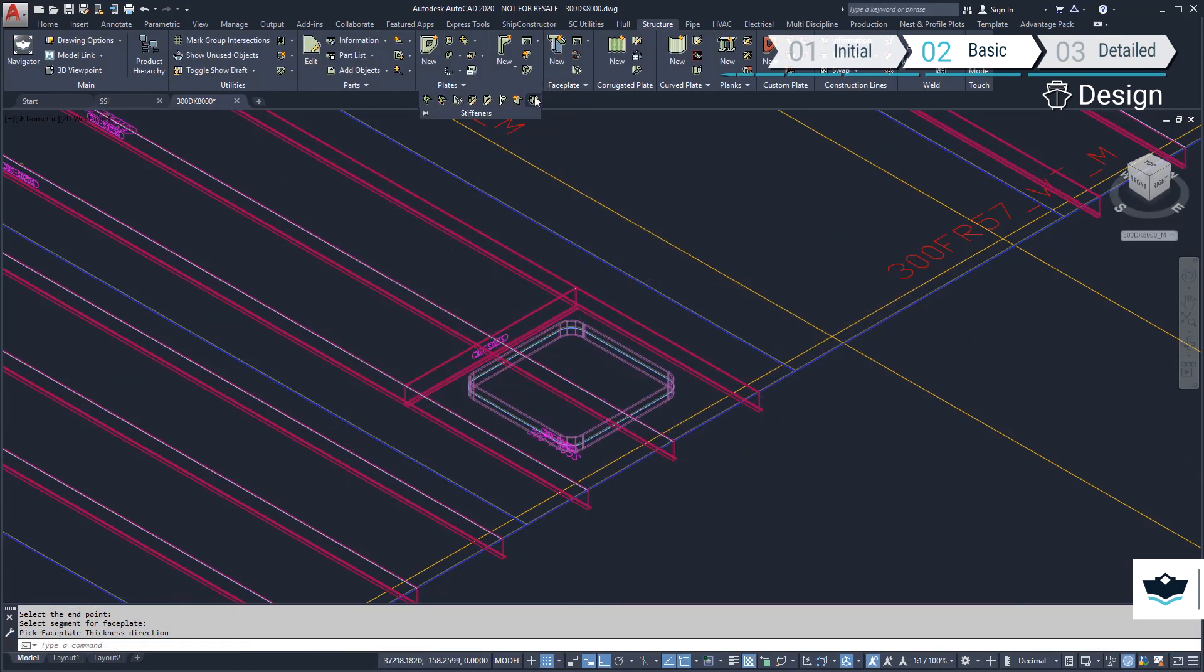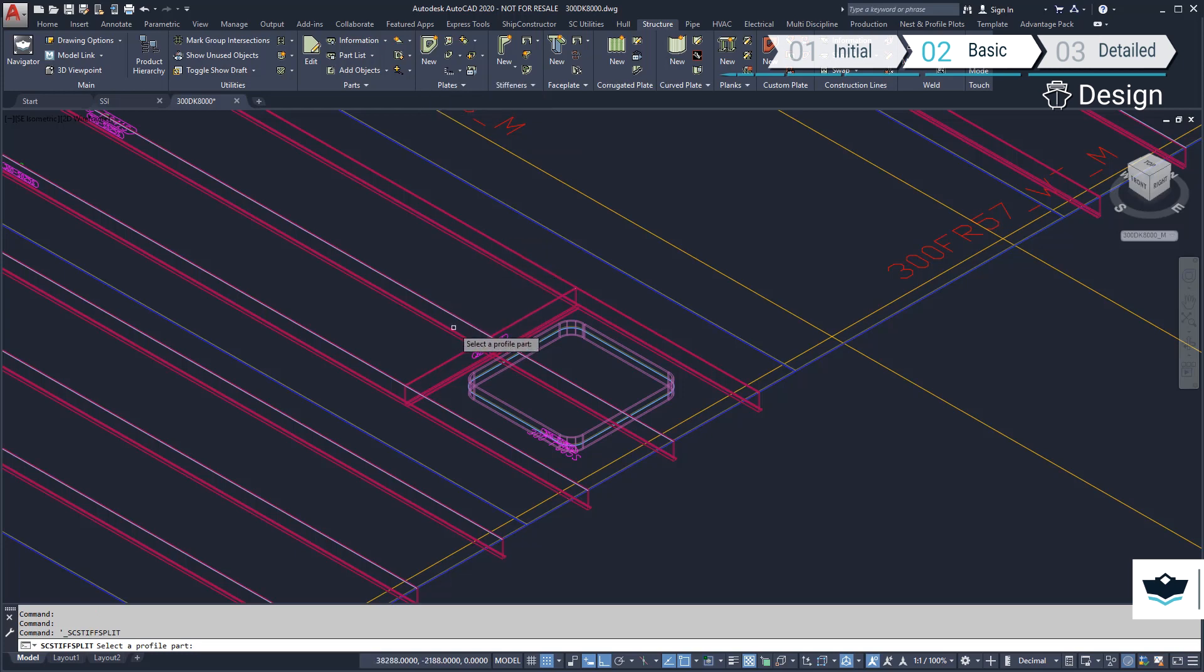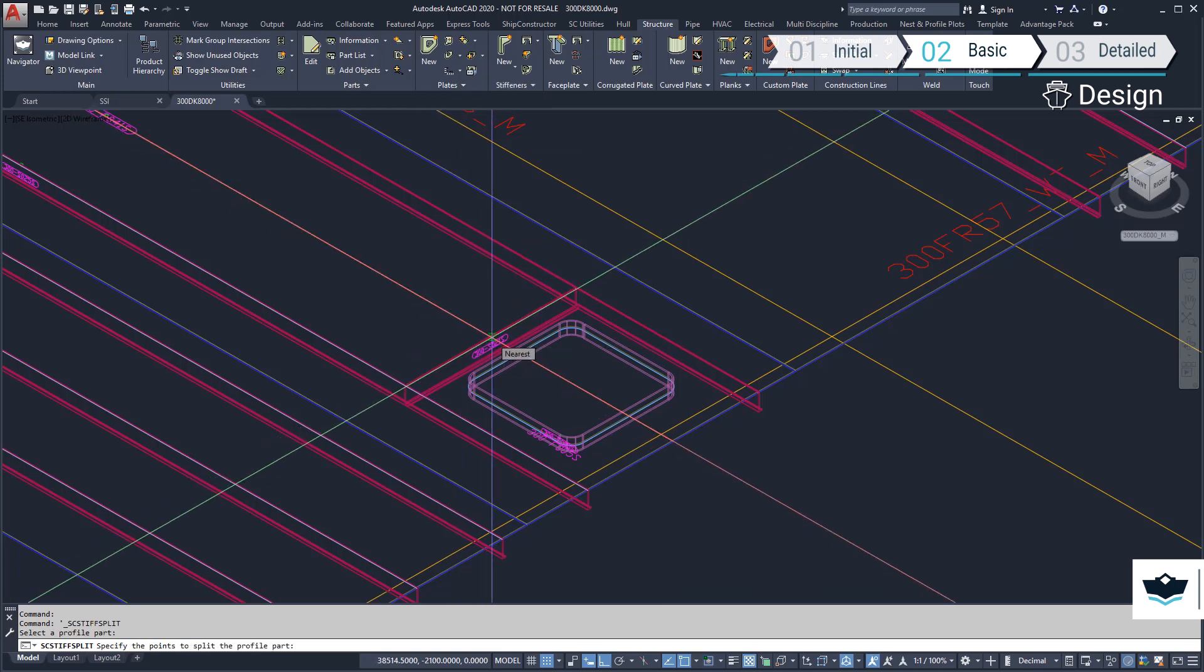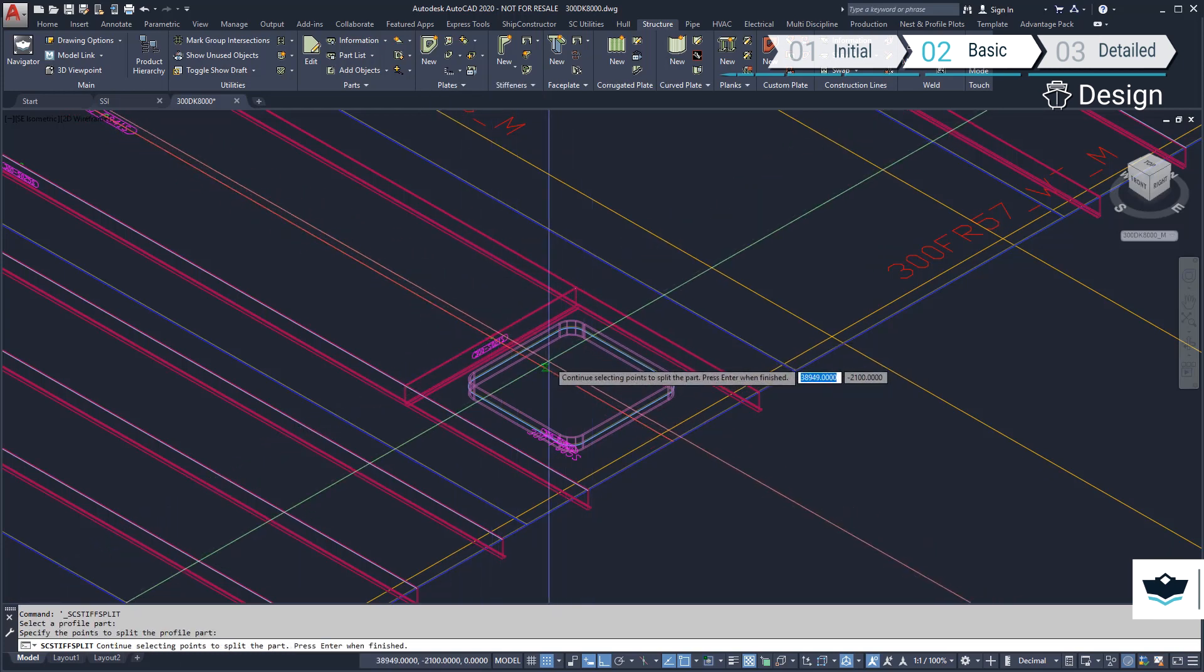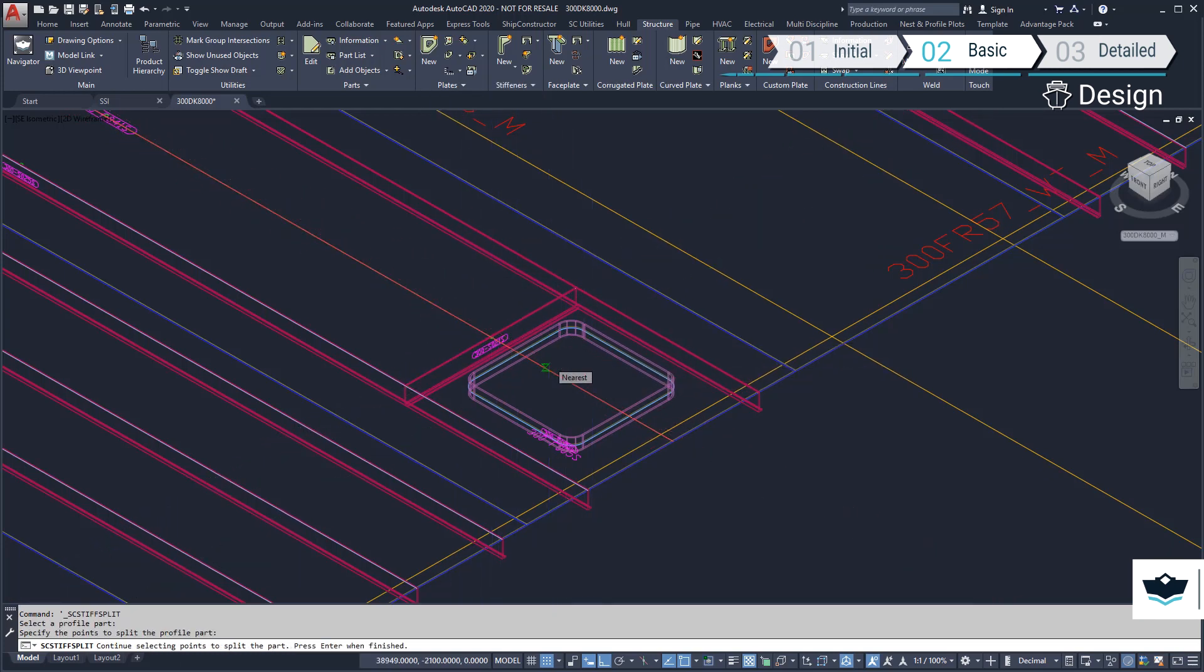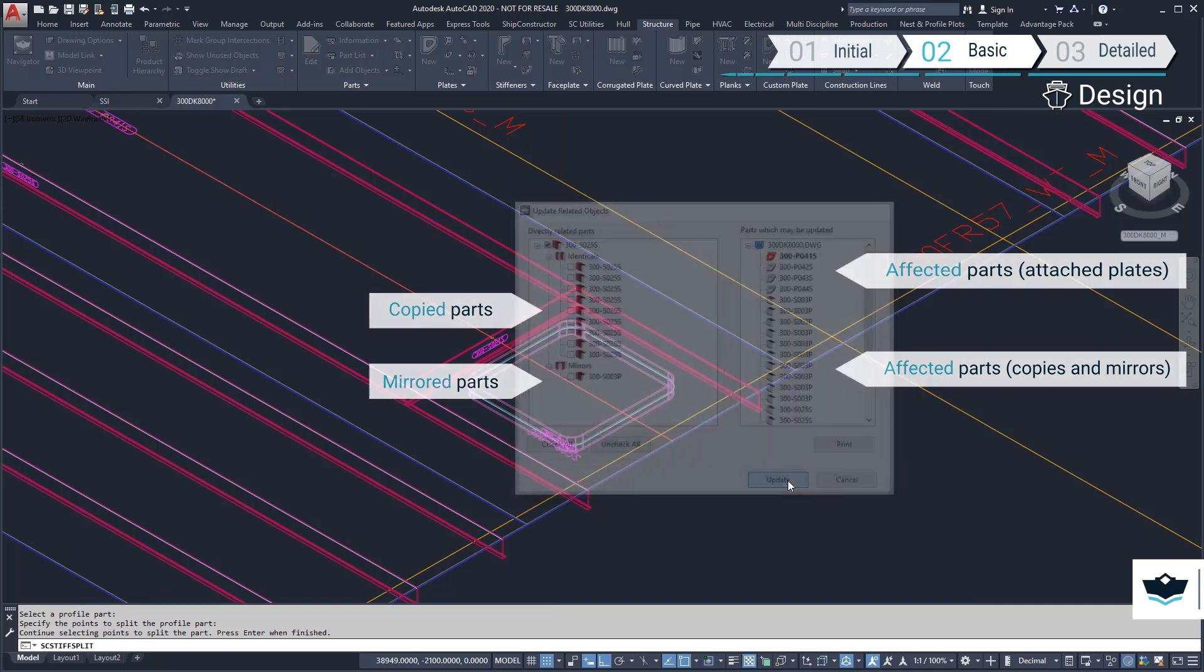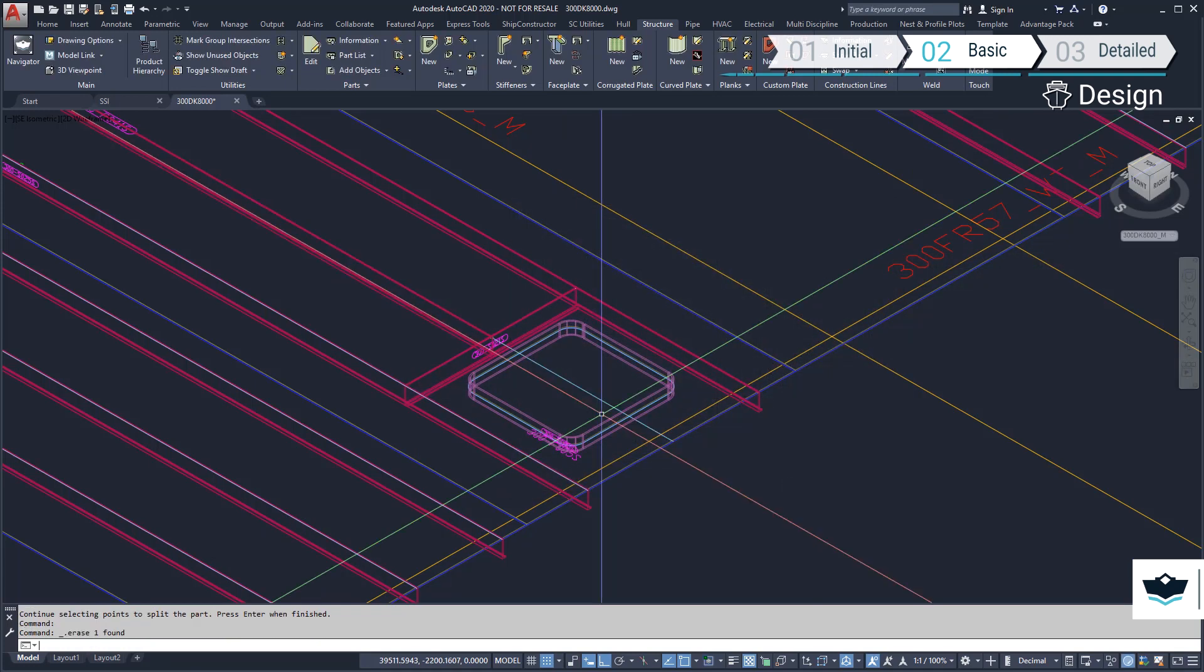We need to modify the longitudinal profile by splitting it at the intersecting transverse profile and bulkhead. Because this is a unique situation and is not symmetrical about the centerline of the ship, we will break the relationships it has with mirrored and copied parts.